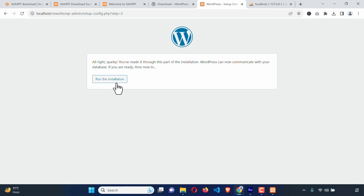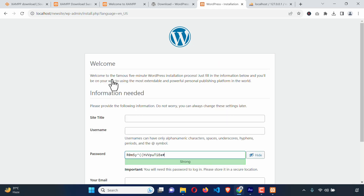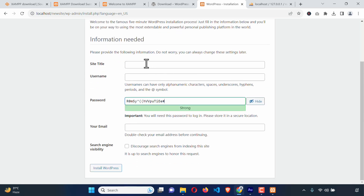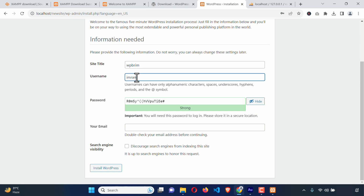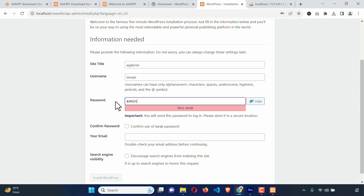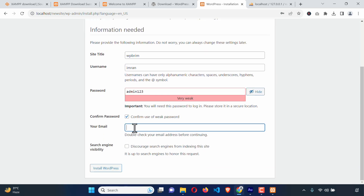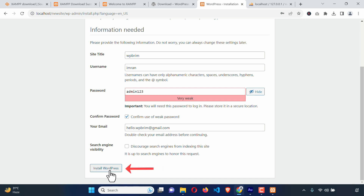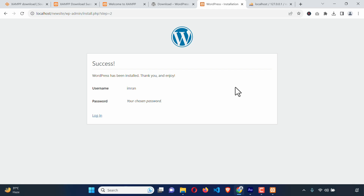Here it says Run the Installation — just click on it. The last process: here we'll have to put the site name. I'm just going to name it wpbream. Enter a username. Here goes the password — I'm just going to change the password. Confirm weak password. And enter your email address. Finally, hit Install WordPress — just click on it. WordPress has been installed. Thank you and enjoy. Here you can see our login link — just click on this login link.